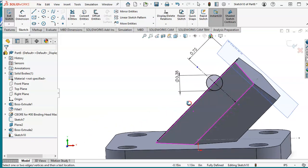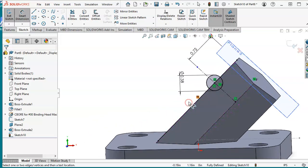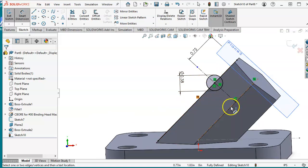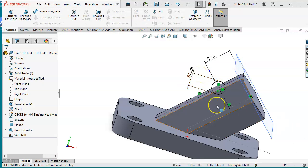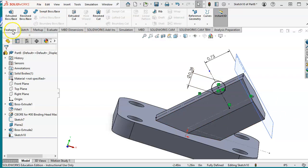So what we would do next is to take this circle and revolve around this one. Using the revolve cut of course. Okay let's try that. Let's go ahead select the feature and select revolve, revolve cut.